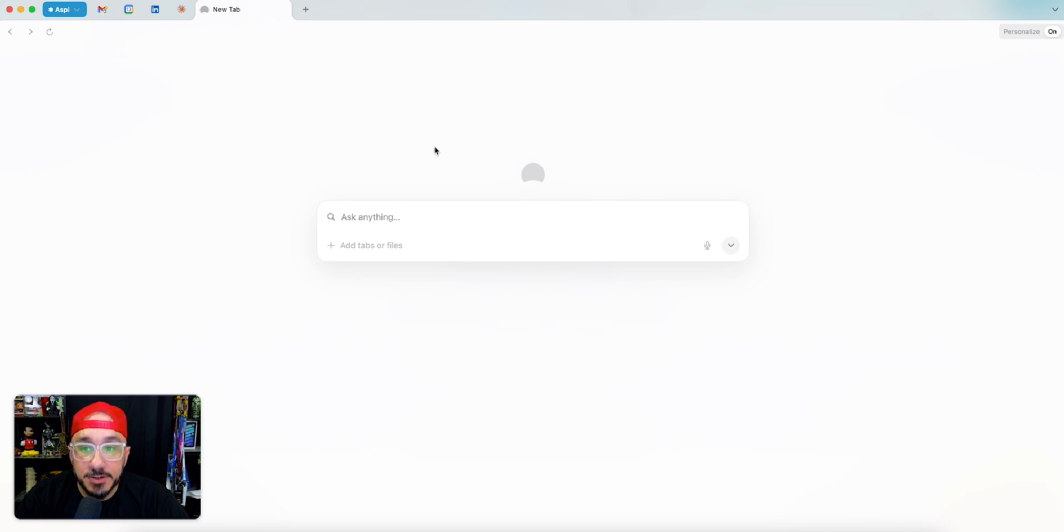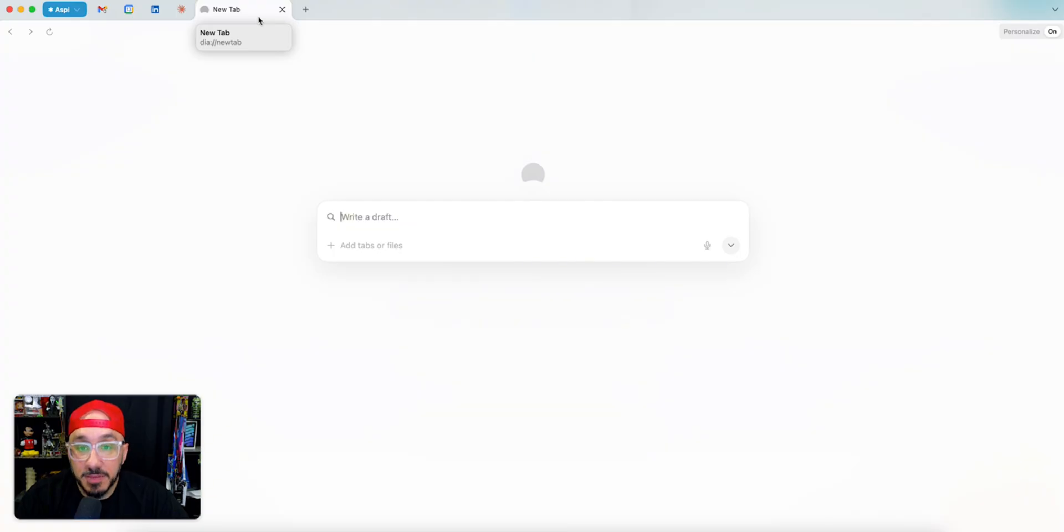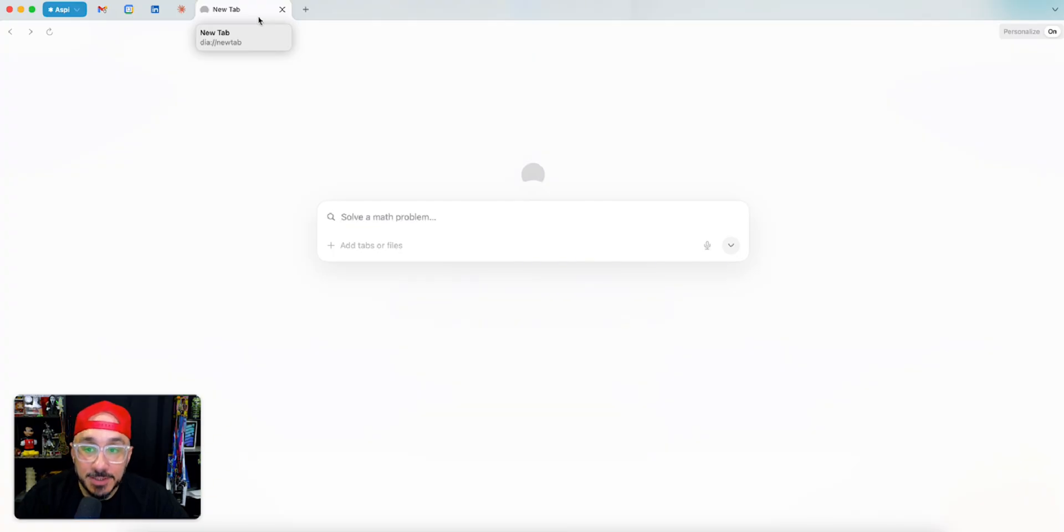When you take a look here, it has top tabs like this, very similar to Chrome. That's one of the main reasons I went with Arc because of the vertical tabs. I liked it over here.